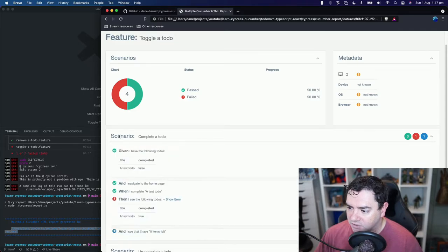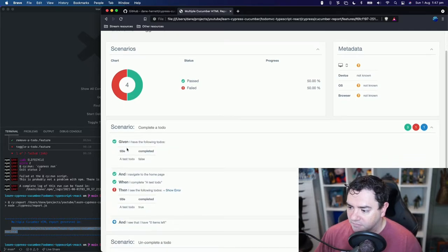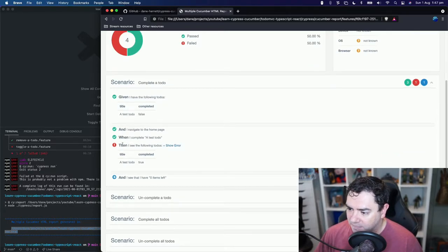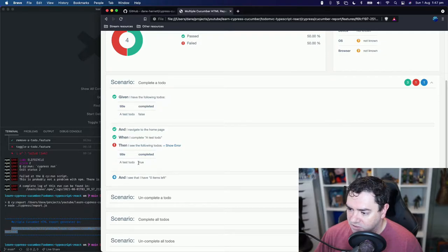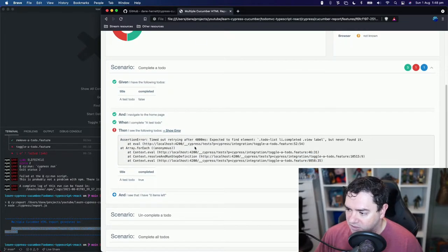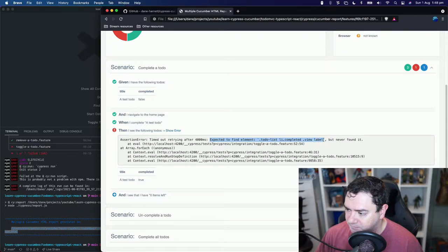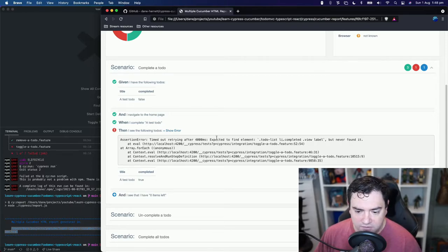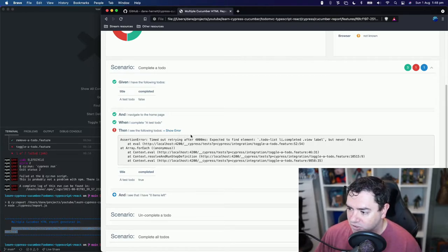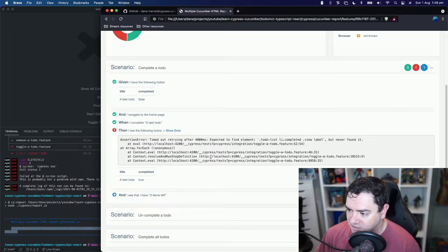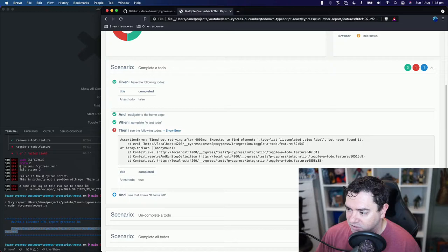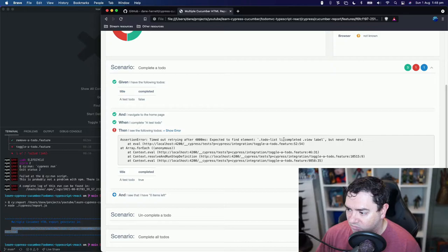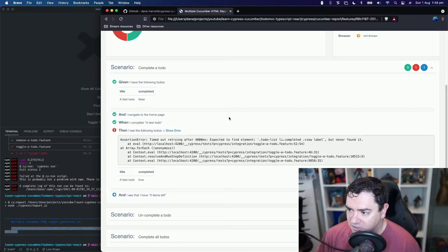Let's look at completed to do. So it says then I see the following to do's. A test to do with completed true and that is the step that failed. We can look at the error. The error tells us that we expected to find this element with this selector here but we never found it. So what would be really beneficial to us is if we could see the output of the Cypress test at this point to possibly determine was that element on the screen anywhere? Were we just in the wrong place? Did we click on the wrong button? What happened?